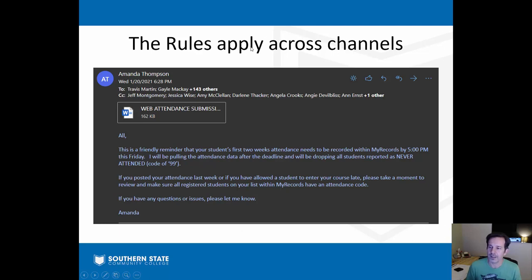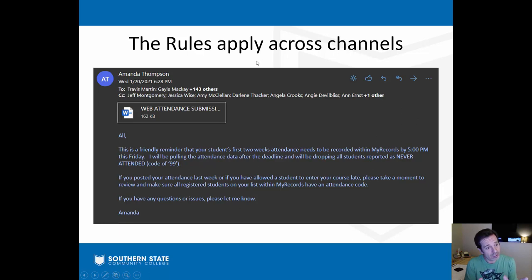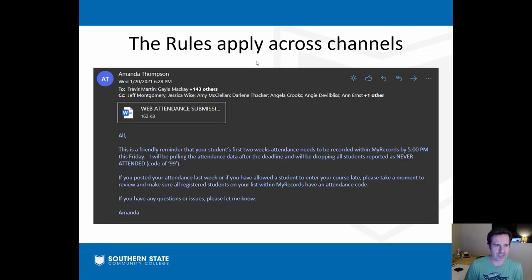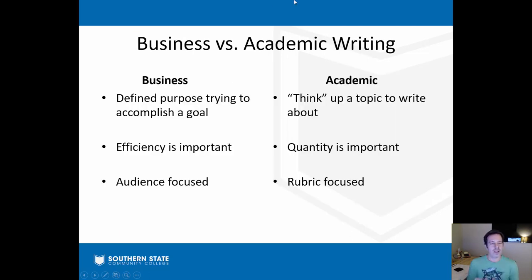Communication is important, especially in this environment where so much happens online through email and text messages. The first impression you make with some people is going to be how you communicate with them electronically. Do you want that impression to be that you can't put a sentence together or format a message properly? No. So: business versus academic writing.